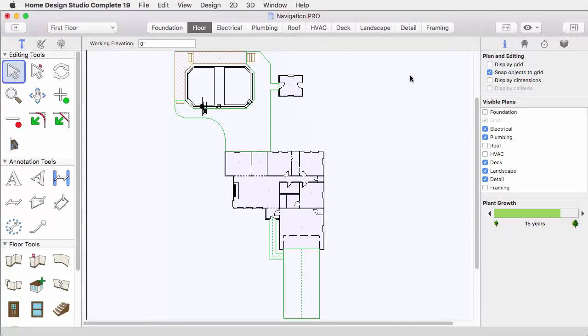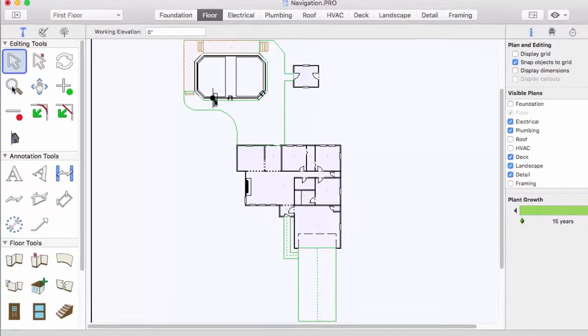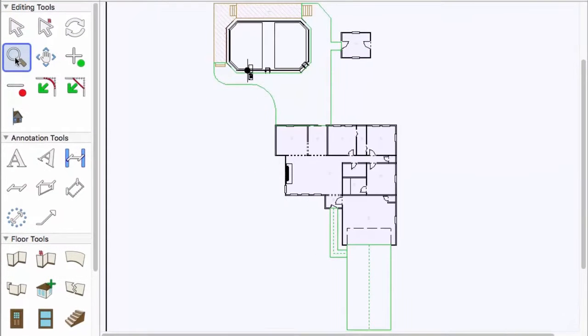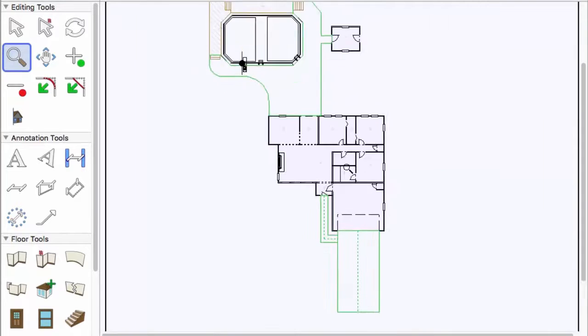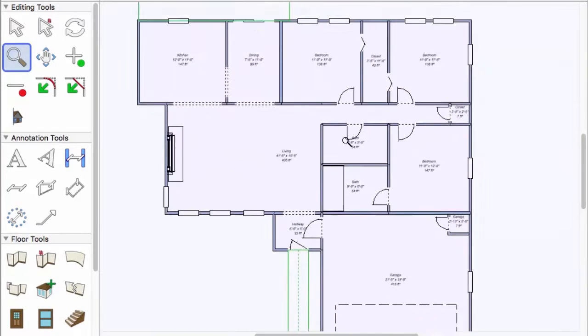There are two tools used to adjust the 2D view in the workspace. The Zoom tool allows you to move in closer to add more detail to your design.